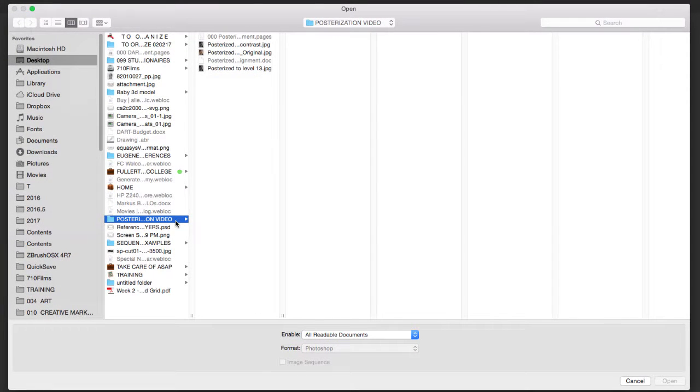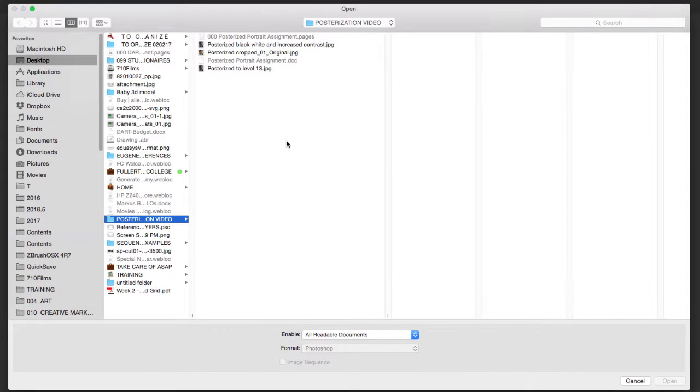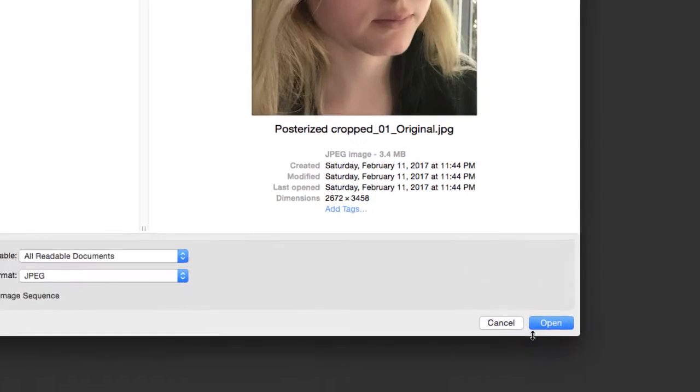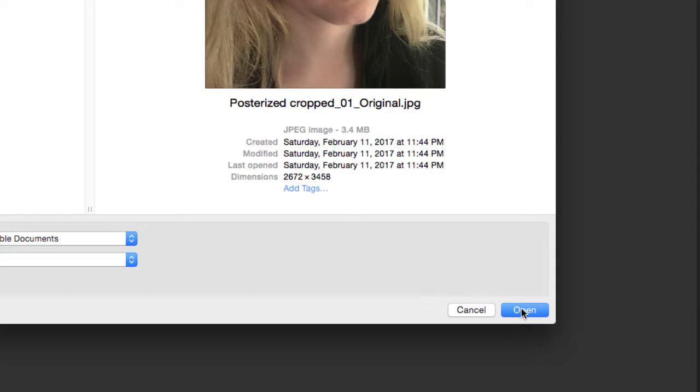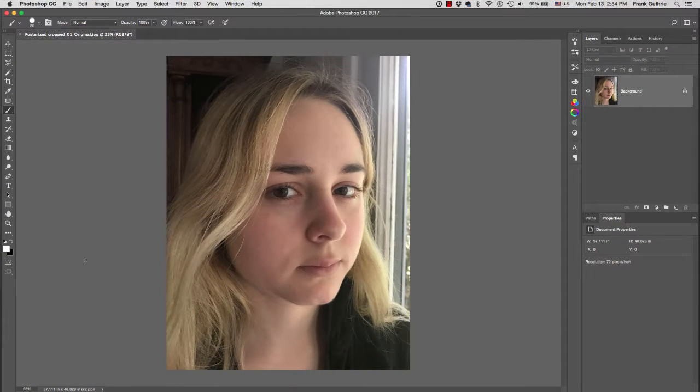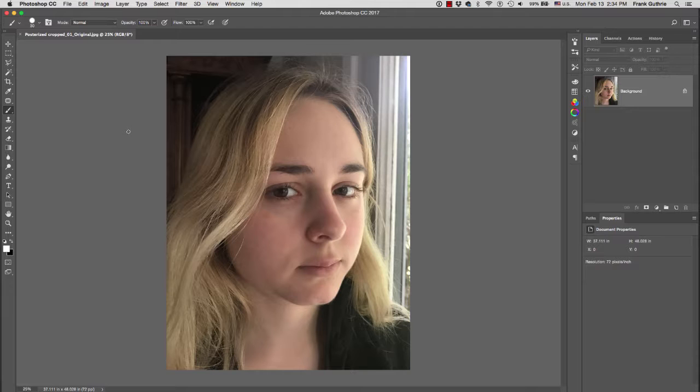It's going to take me to our poster, and I'm going to bring in our original file. You select it, click on Open. Here's our original file. What we have to do is convert this into an 8.5 by 11.